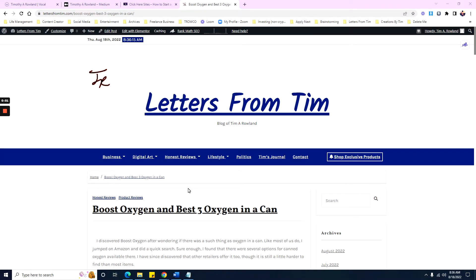Hey, it's Tim Rowland again. You read the title, you know what the video is about. This is basically about free blog writing, with the main focus being to earn money by blog writing. A lot of you who come to this channel are writers like me, or aspiring writers. For those of you who don't know, I've actually been a writer for well over 20 years.